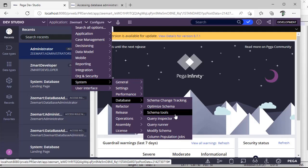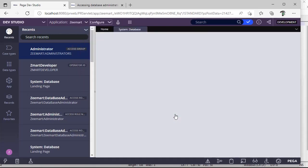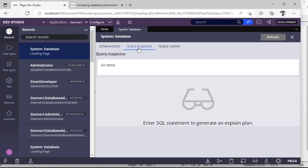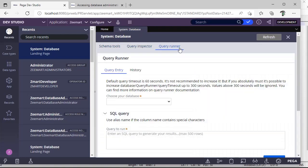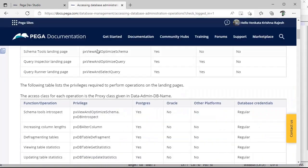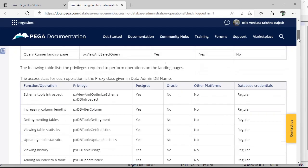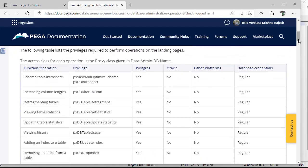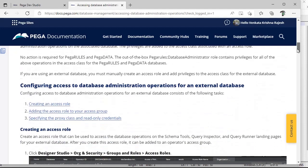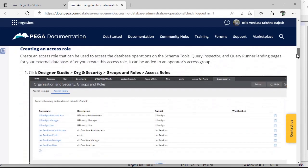I'm pausing it so that you'll be remembering the path of schema tool. Now if I click schema tools, see there is no database things and no query inspector, query runner. For this we need some privileges to view it. Pega has given in this link clearly which privilege is required for which table to see this schema tools wizard and other wizards.